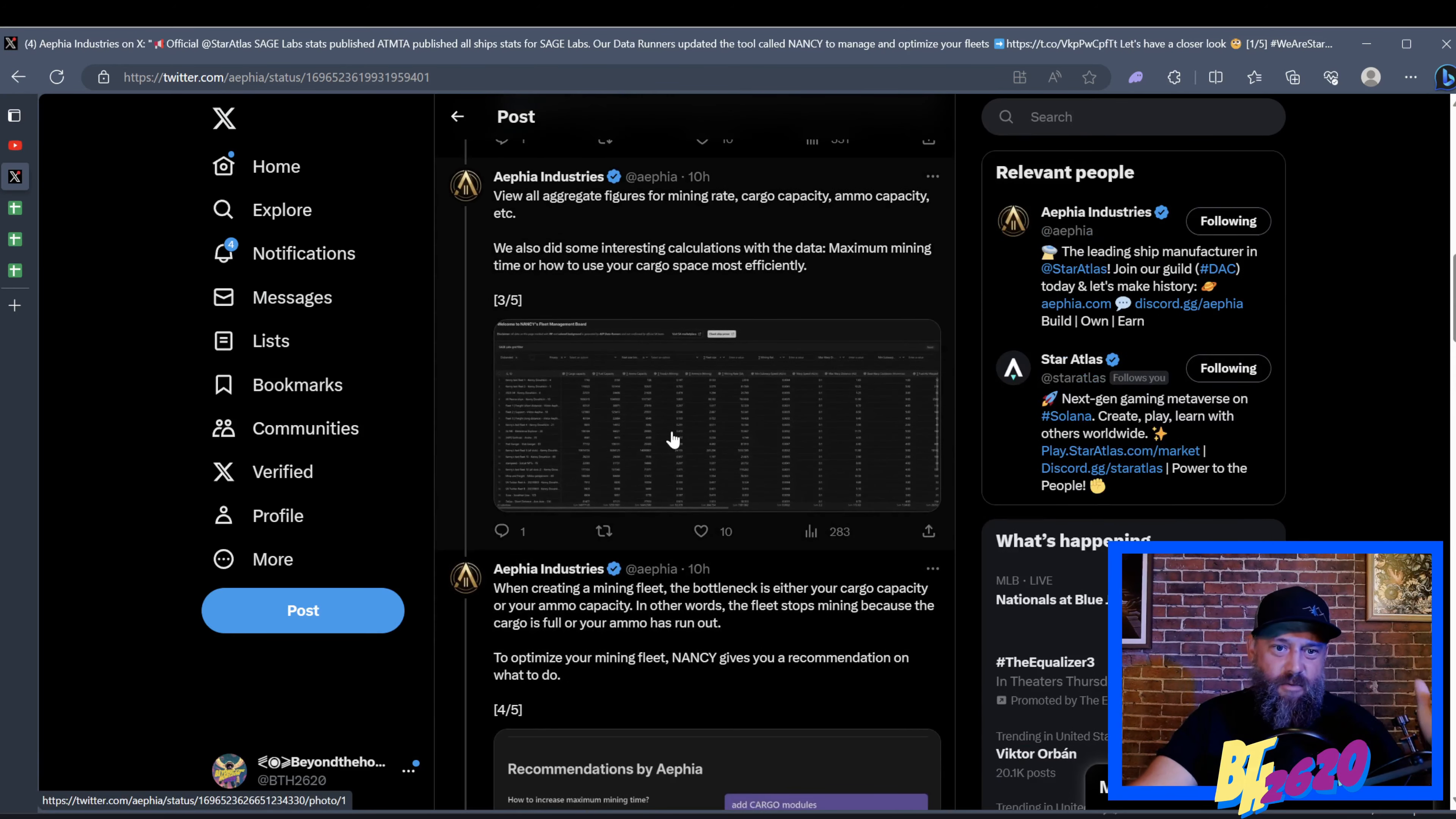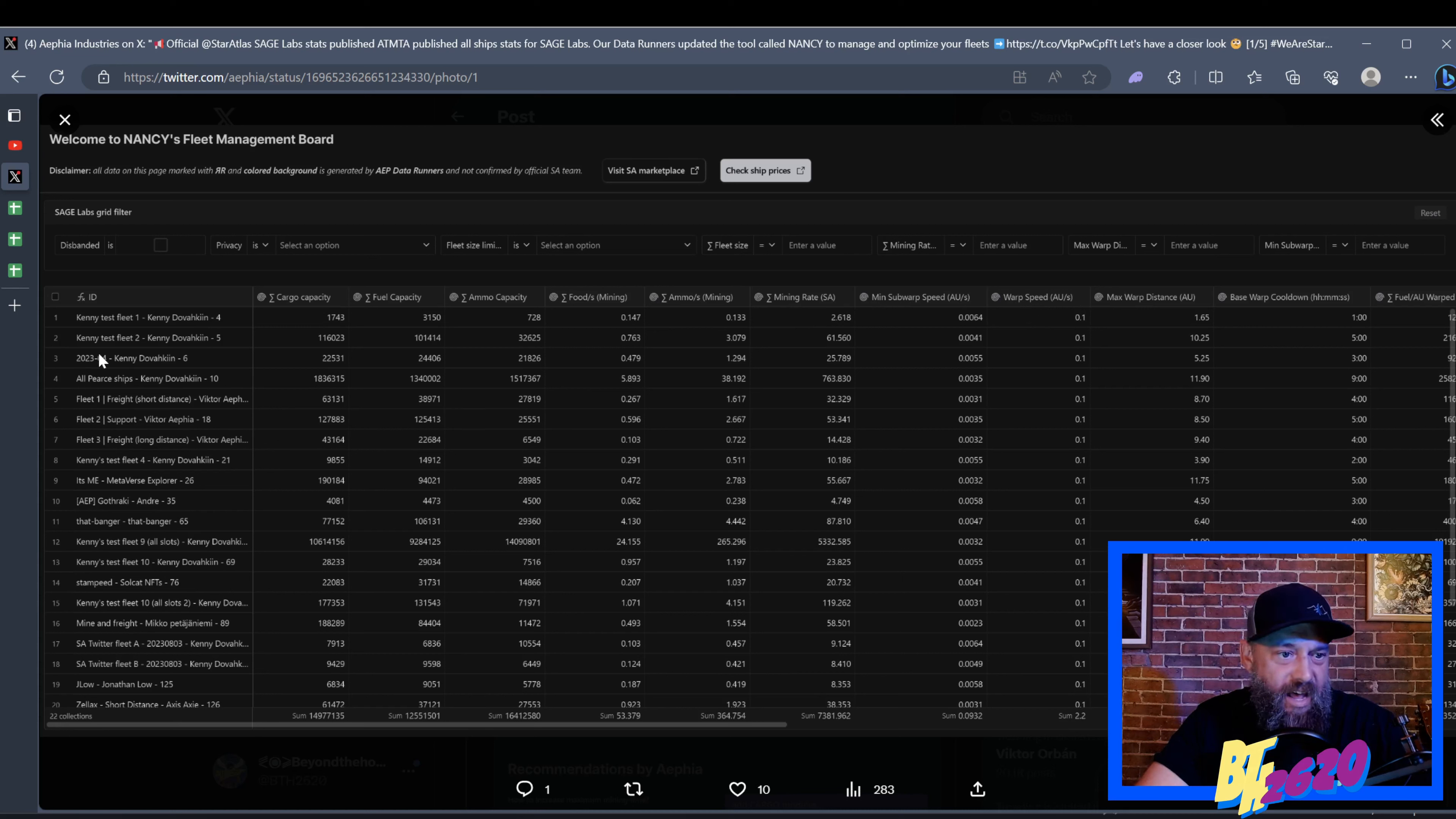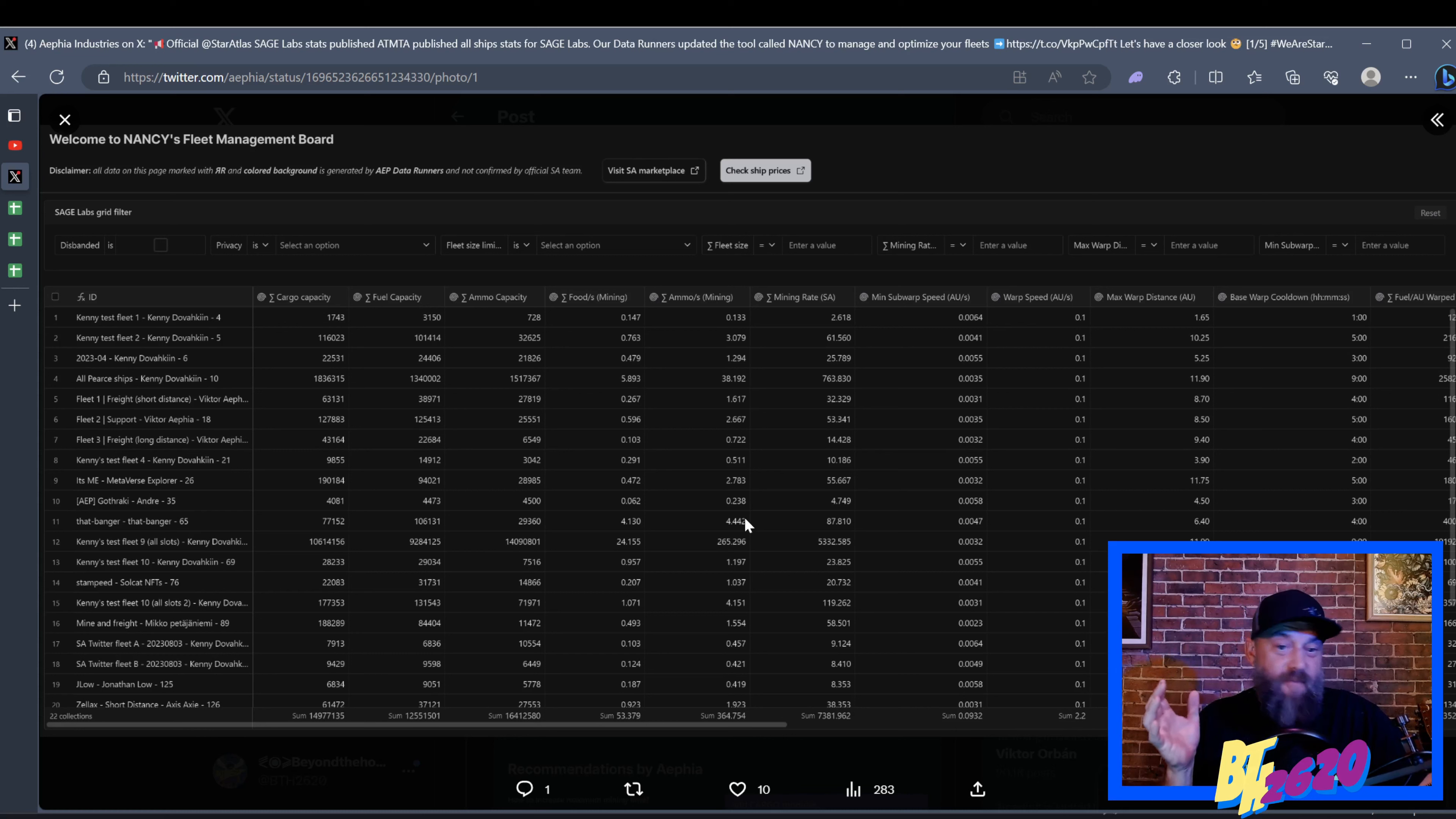Here's a screenshot from what they're saying, so it has fuel capacity, ammo capacity, goes all the way down to mining, mini sub-warp speed, warp speed, all that. And so you can see over here, these are just basically examples that they put. This is Kenny's test fleet number one, number two, all Pierce ships that Kenny has, fleet one, fleet two. So he was obviously playing around with a whole bunch of stuff. So I'm gonna start doing that and I'll let you guys know what I come up with.